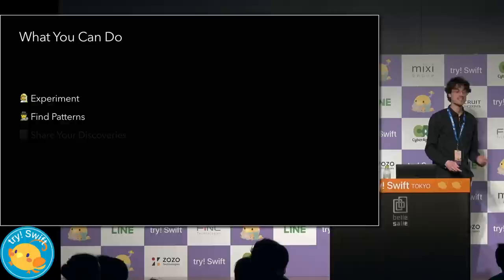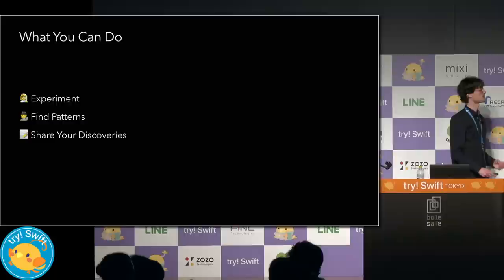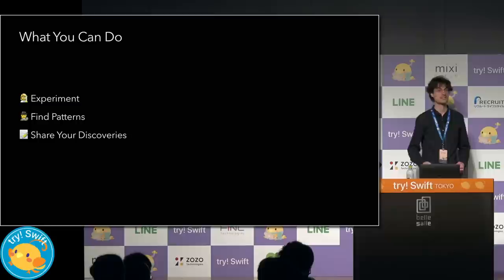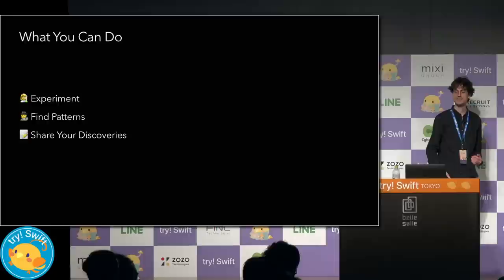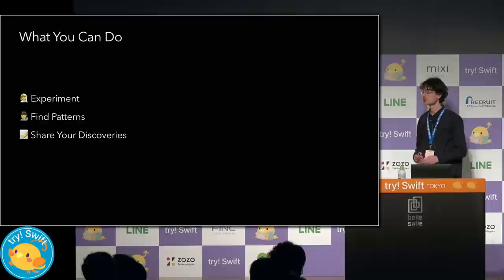So take this technique and use it in your own code. The best way to discover new possibilities is through experimentation. Custom interpolations can be used for your own types that conform to expressible by string interpolation. You can use these to add expressivity and safety to your types. Second, look for patterns. What is it that makes some things work well and other things not work so well? When does it make sense to have a custom interpolation versus a new initializer for string versus a computer property on your type?